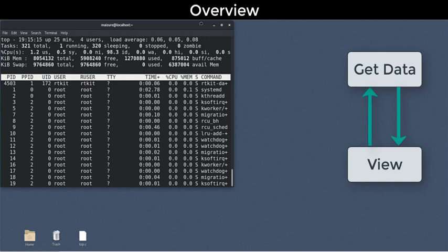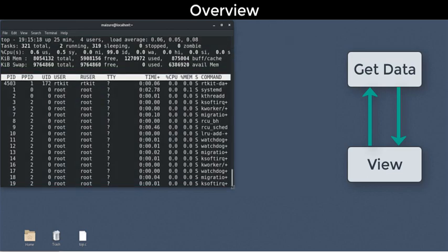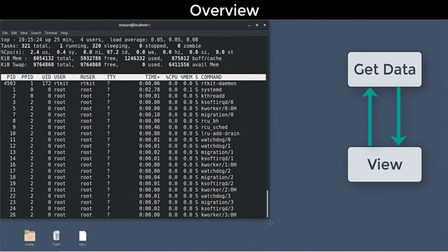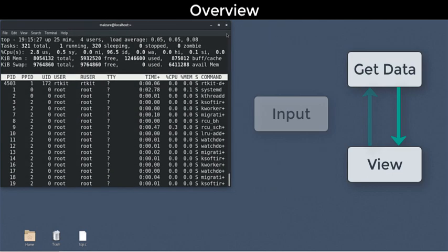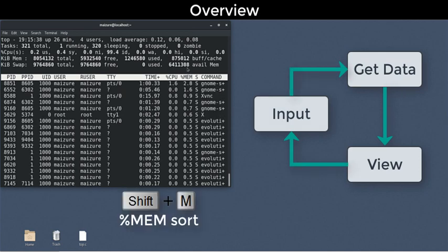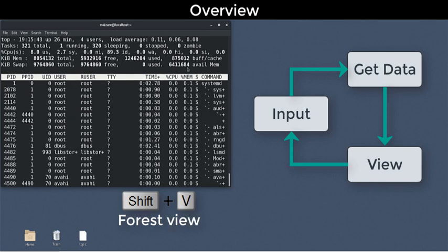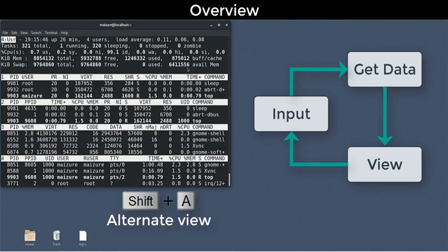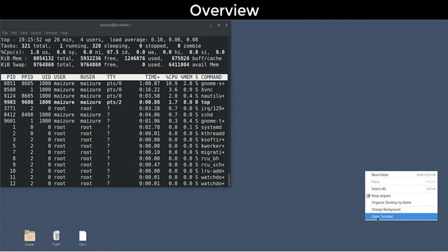The view includes a summary area and a process list formatted for the terminal with help from the CURSES library. The view may be recalculated to fit the terminal size. There's a keyboard input handler to control the view. We can sort by fields. You can view the forest of parent-child relationships. It even includes a windowing subsystem.